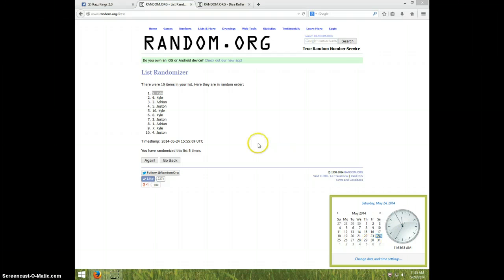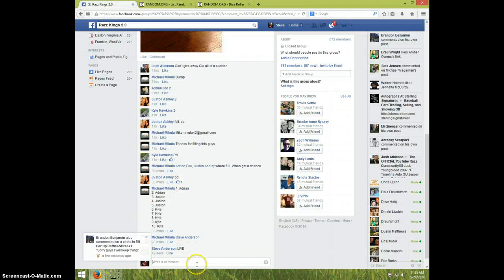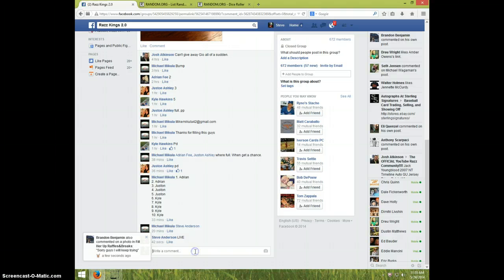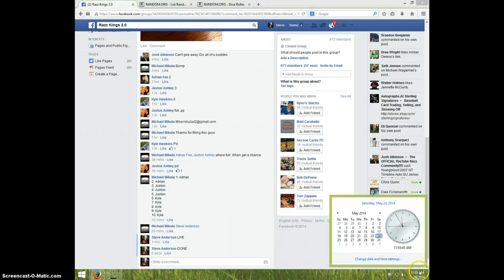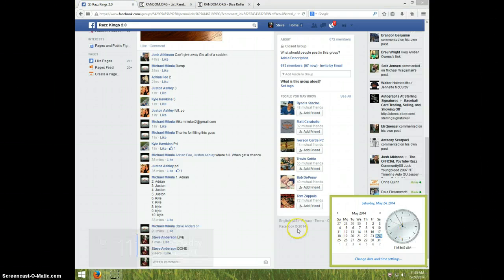It's 11:55. And type done. 11:55 guys. Thanks a lot.